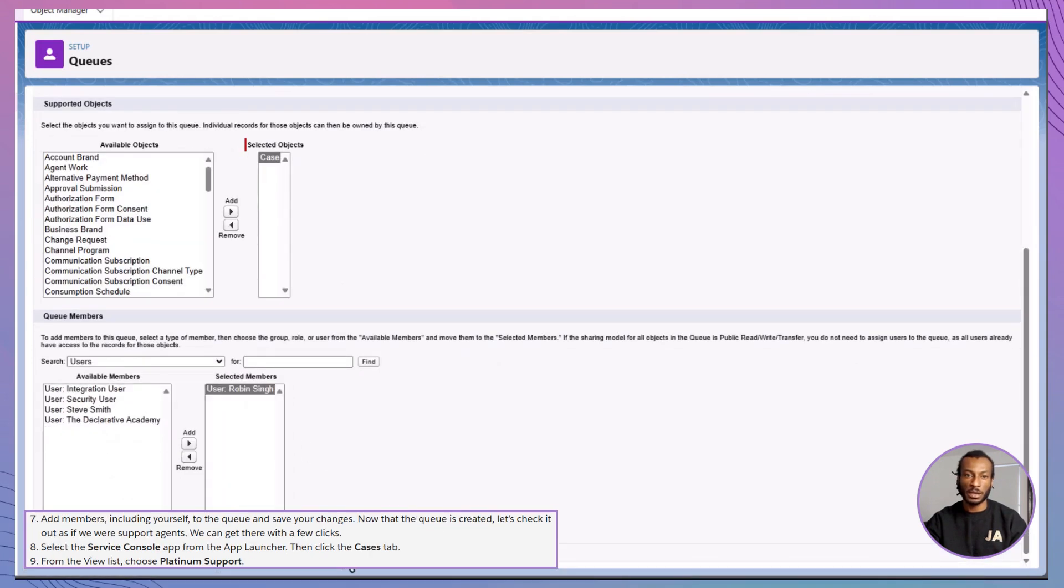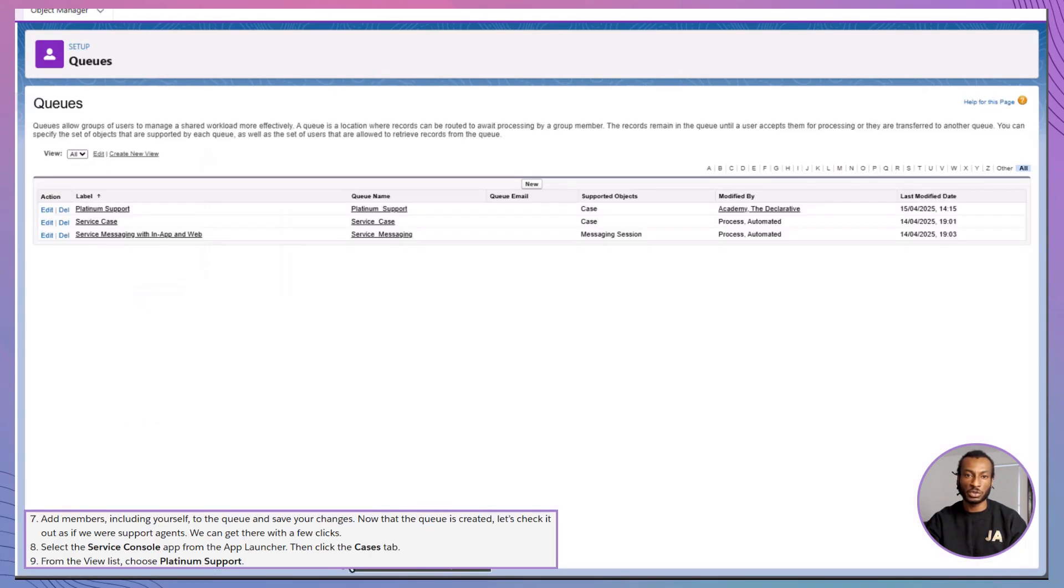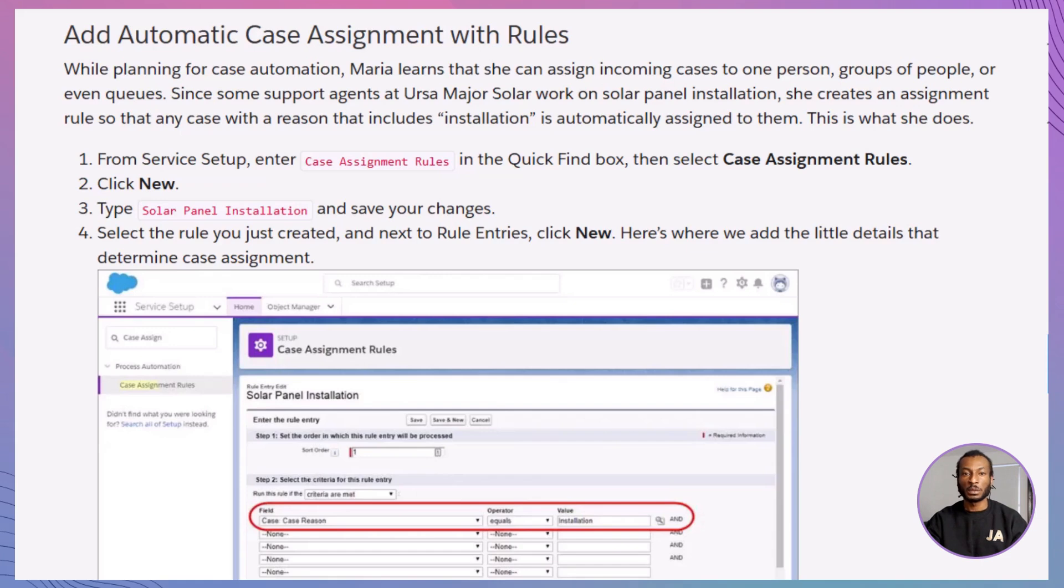Now, agents can view the queue by selecting Platinum support from the cases tab in the service console. Easy access. Shared ownership.